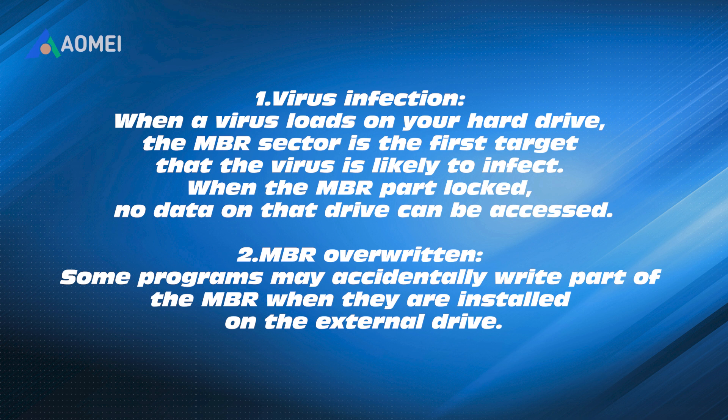MBR overwritten. Some programs may accidentally write part of the MBR when they are installed on the external drive.